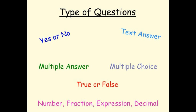You can also create an assessment in Notebook software. You can ask six types of questions, either individually or as question sets. Questions can be either yes or no, text answer, multiple choice, multiple answer, true or false, and questions dealing with numbers, fractions, decimals, and expressions.